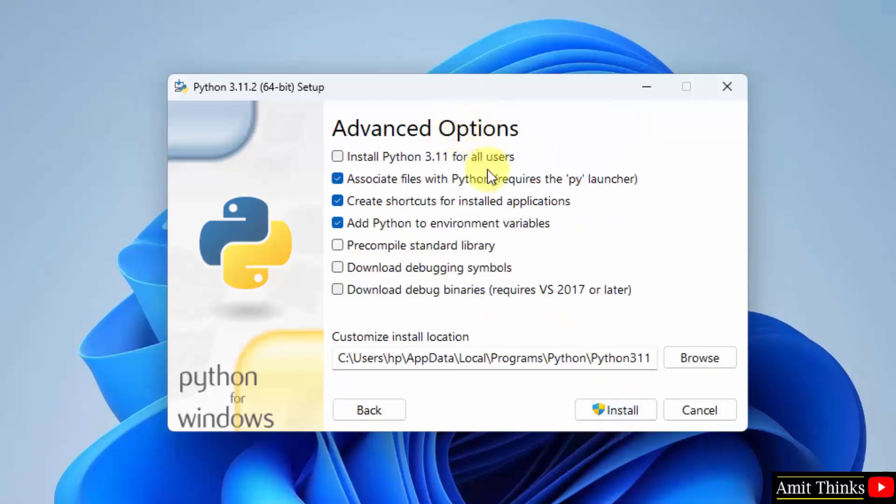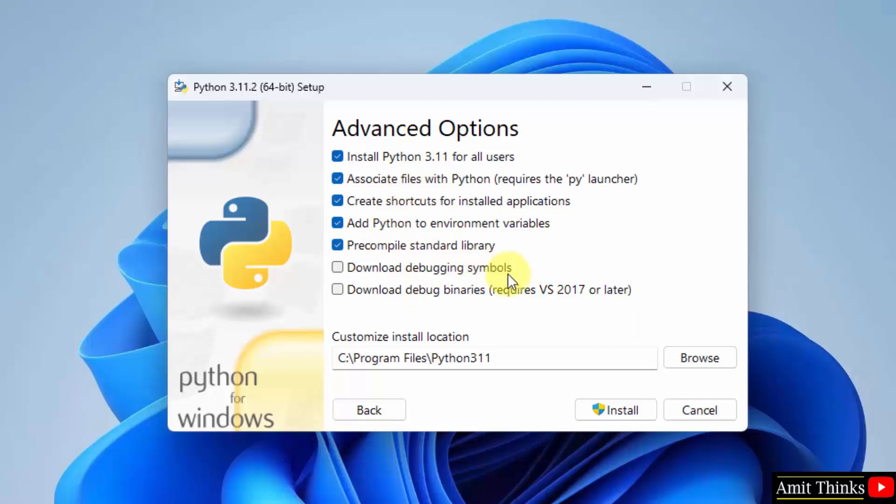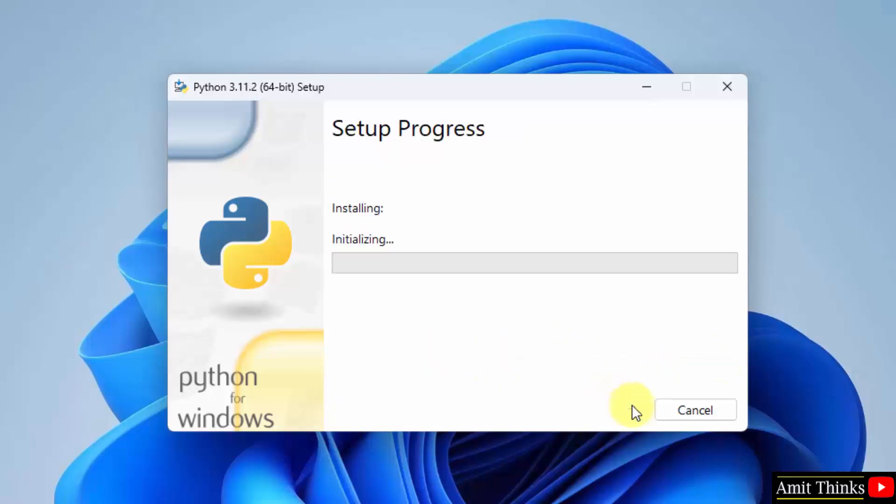Now advanced options. You can directly click on 'Install Python 3.11 for all users'. Keep the rest the same. This will also set the environment variables for Python. Python 3.11.2 will get installed here. You can click on Browse to change the location, but keep it the same. Click on Install.